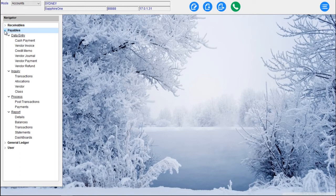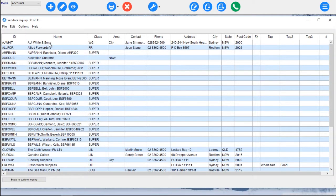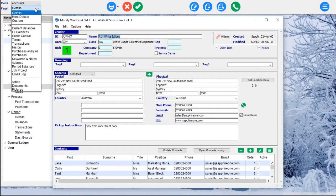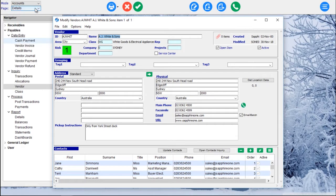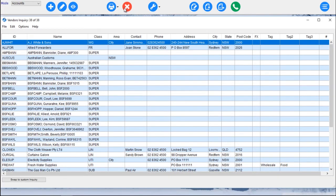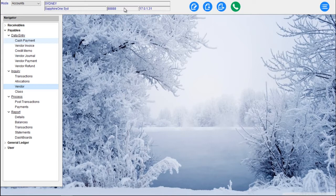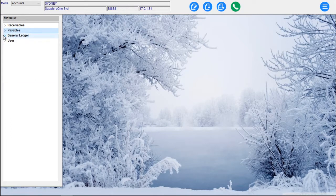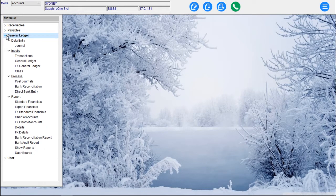That's our Receivables dropdown, and then we go across to our Payables — a mirror image of what we just saw in the Receivables menu. Once again we have Data Entry, we have our Inquiry, we have our Processing and we have our Reporting. If we go into a Vendor Inquiry, we can drill down and look at a particular vendor with the same functionality across all the various pages. And then the next one along is the General Ledger — same functionality: Data Entry, Inquiry, Posting and Reporting.